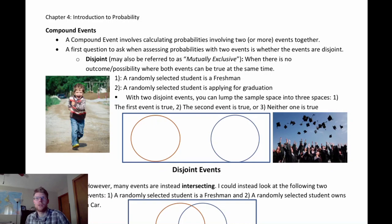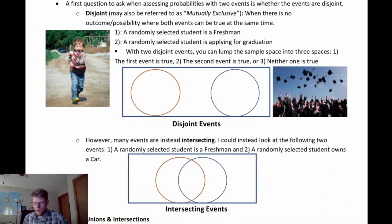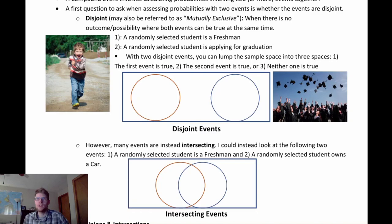When looking at a compound event, a first question we should ask is whether the events are disjoint or intersecting. Disjoint can also be termed mutually exclusive — it describes what happens when the events cannot be true at the same time. In other words, there is no outcome such that both events are true.